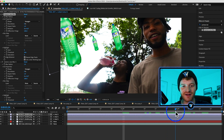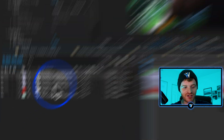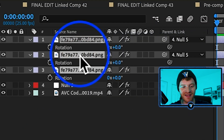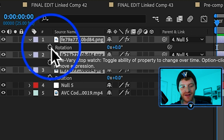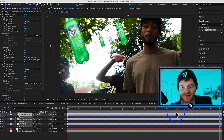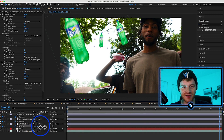You can see they're all kind of facing the same direction. I'll shift-click all my Sprite bottles and hit R on my keyboard to pull up the rotation property, making a keyframe there at the beginning and another keyframe for all those layers at the end.